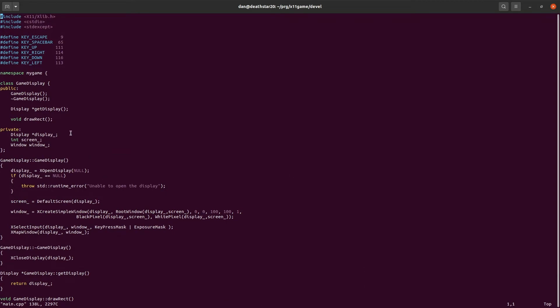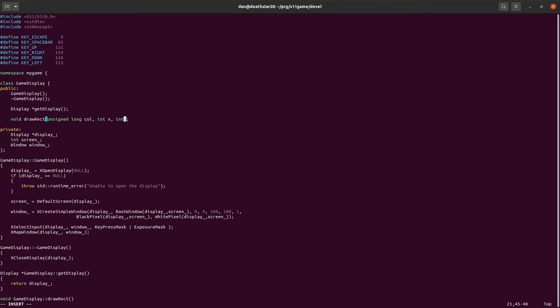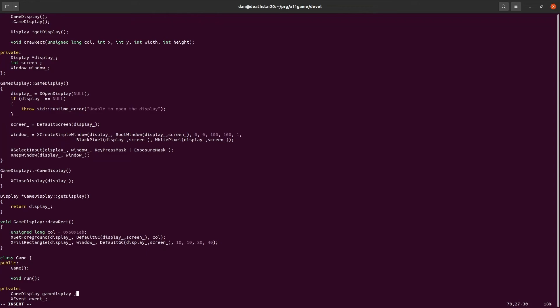Now it's not very useful to just draw a rectangle that always has the same size, shape, and color. So let's take it a step further. And we will tell it to draw a rectangle. Let's give it the color, and we'll give it the x position, the y position, the width, and the height. So something outside of the game display class can draw a different sized or colored rectangle.